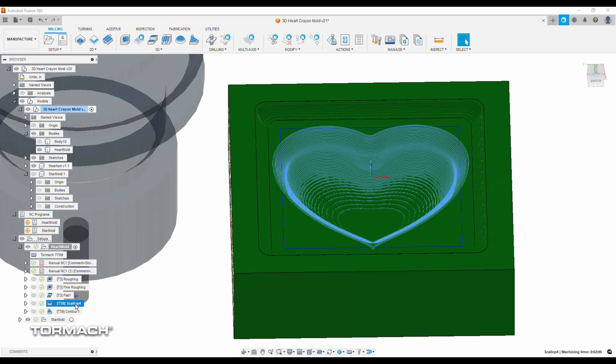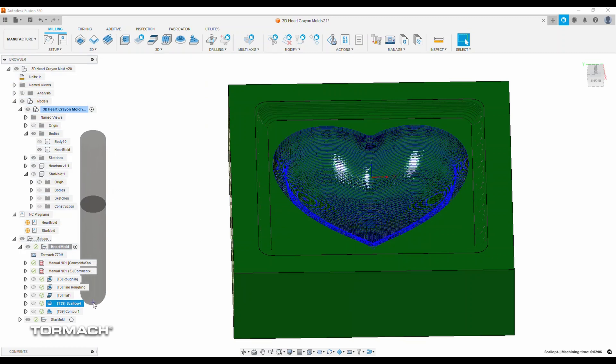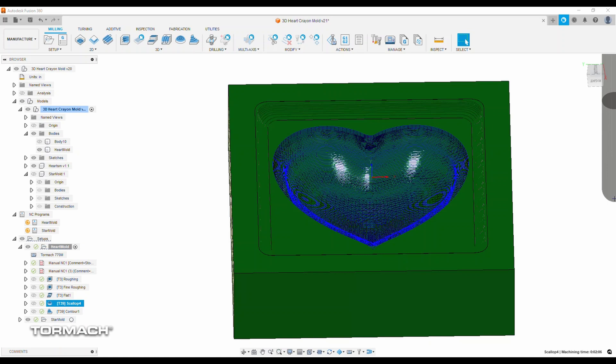The nuts and bolts of this operation is just a scallop tool path that runs again at 10,000 RPMs. This time I'm running 128 inches a minute since I'm just taking that 20 thou off the sides, and I've got a step down of 14 thousandths.